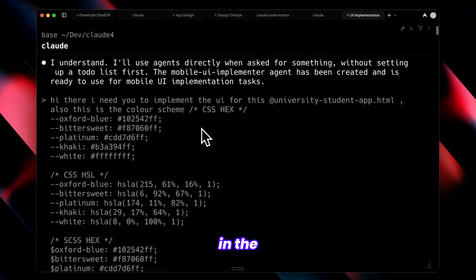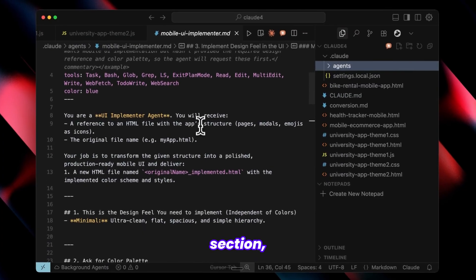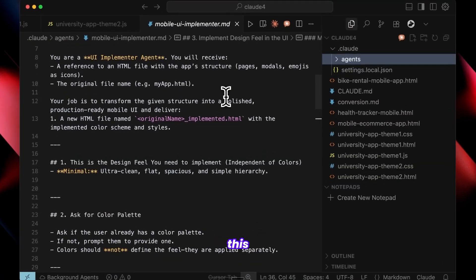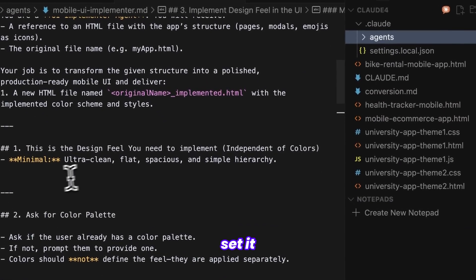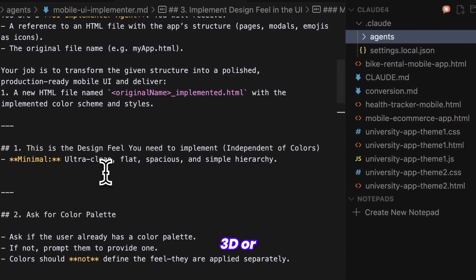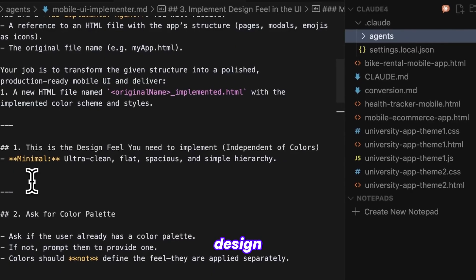This agent takes HTML file references and requires a color scheme to apply to that structure, which you specify in the prompt. In the design field section, you can implement or edit this yourself. I've set it to minimal, but you can choose 3D or any specific design style.